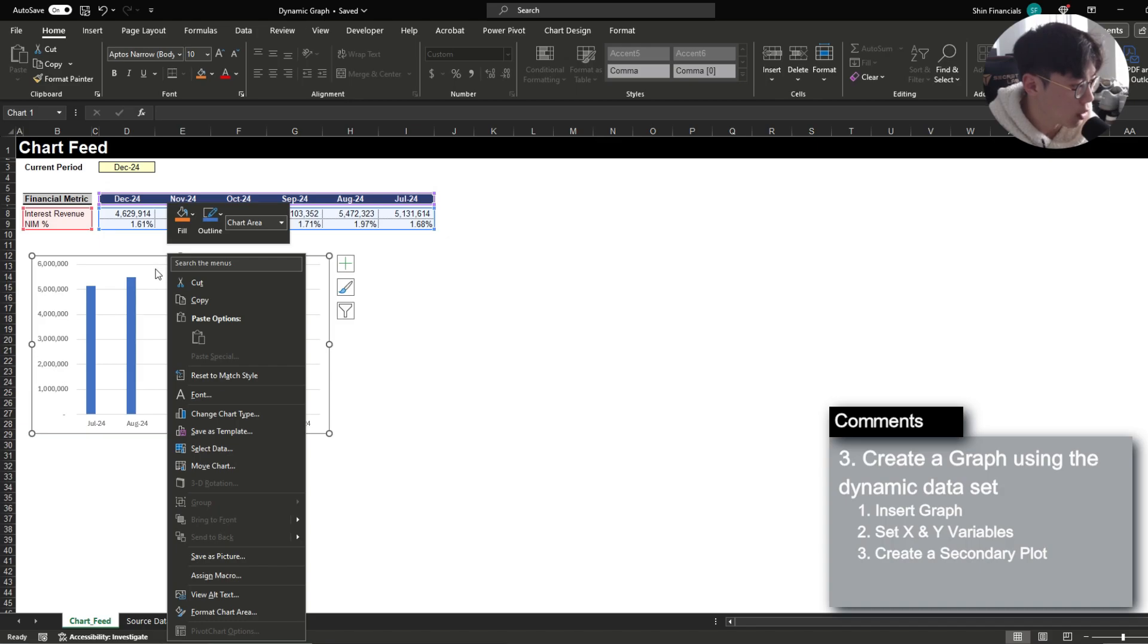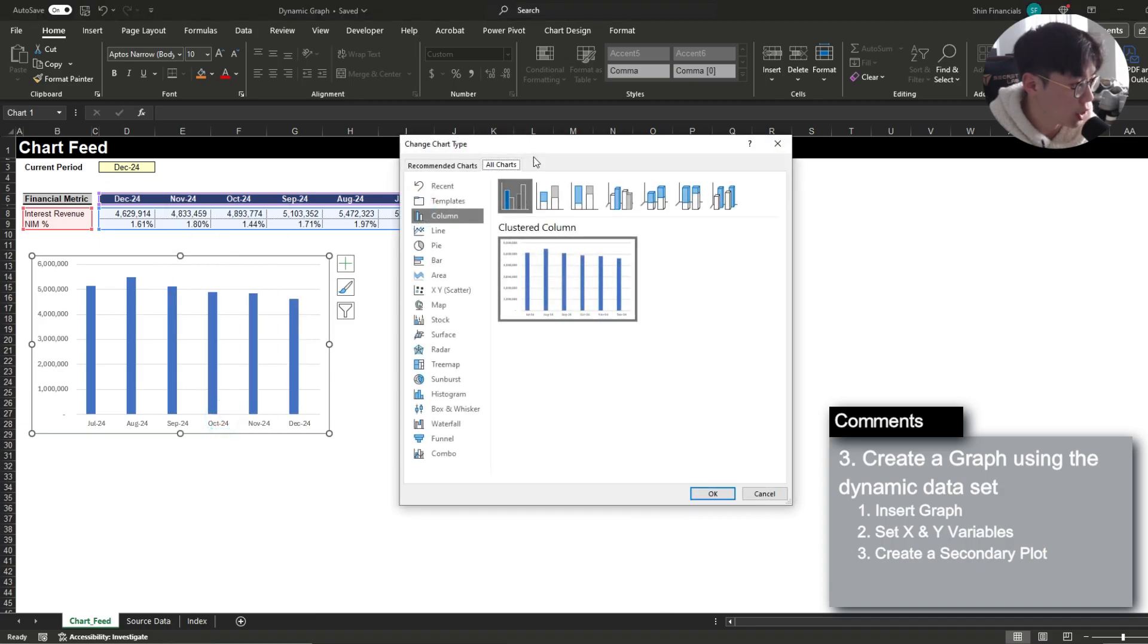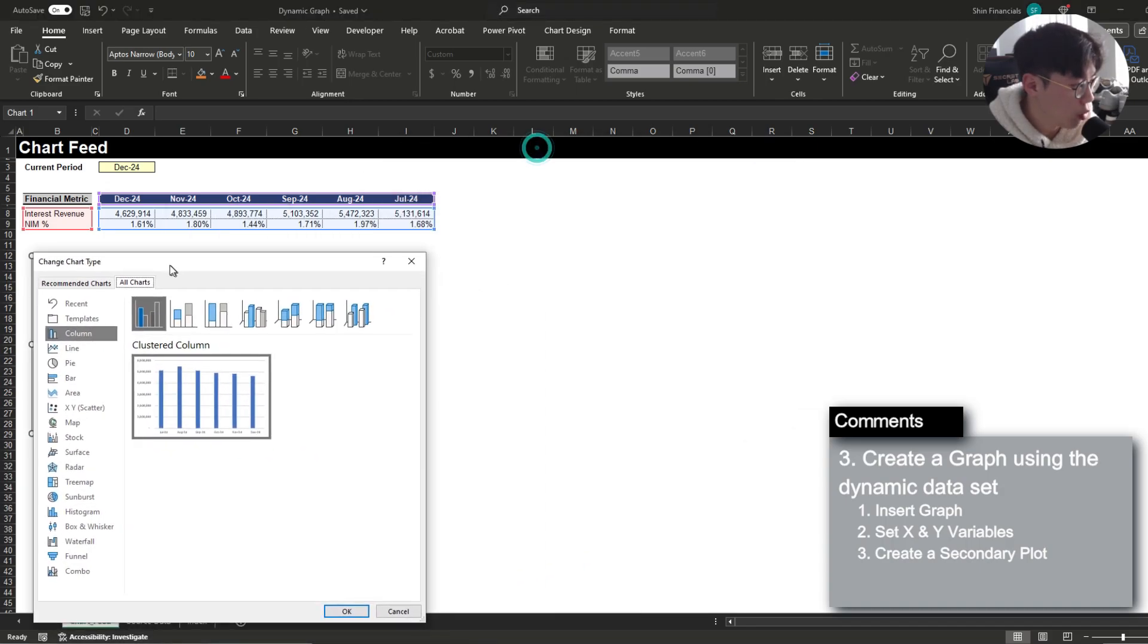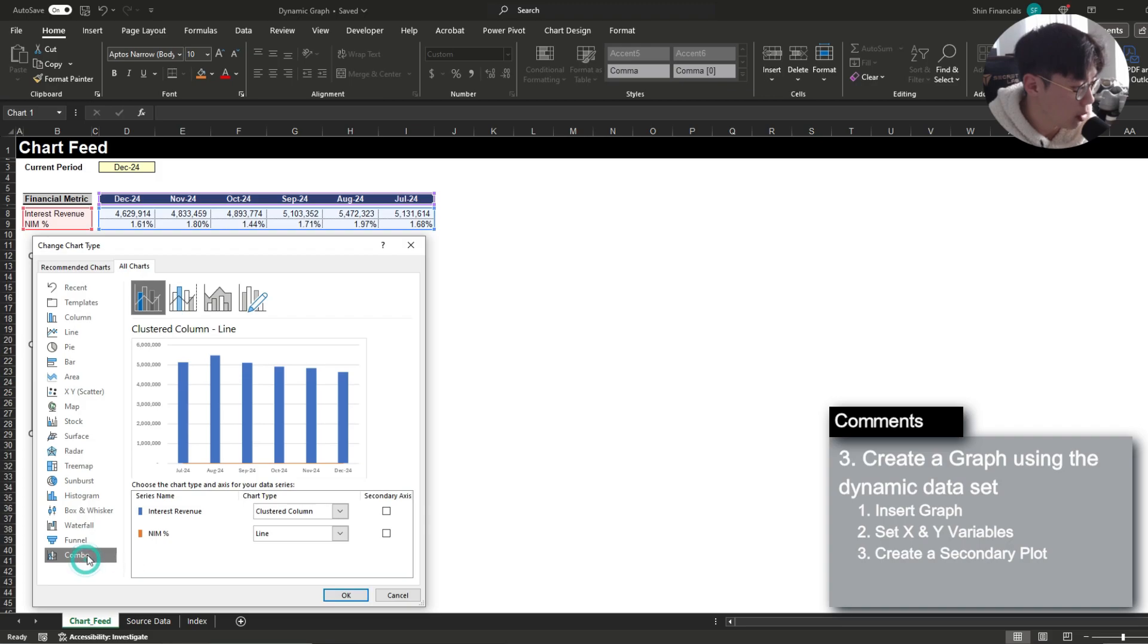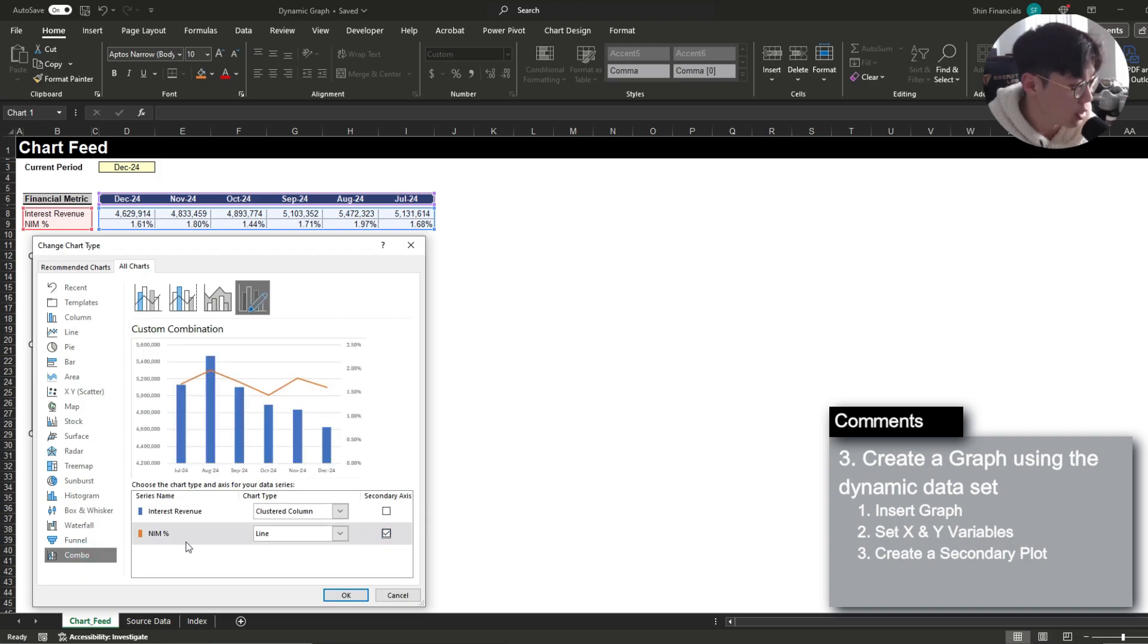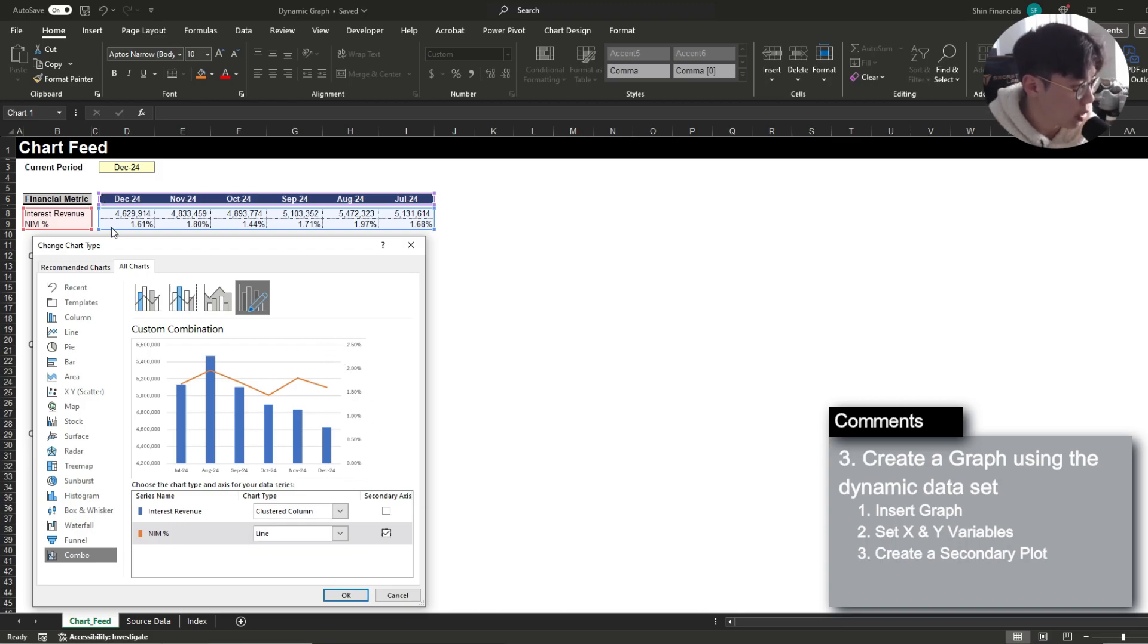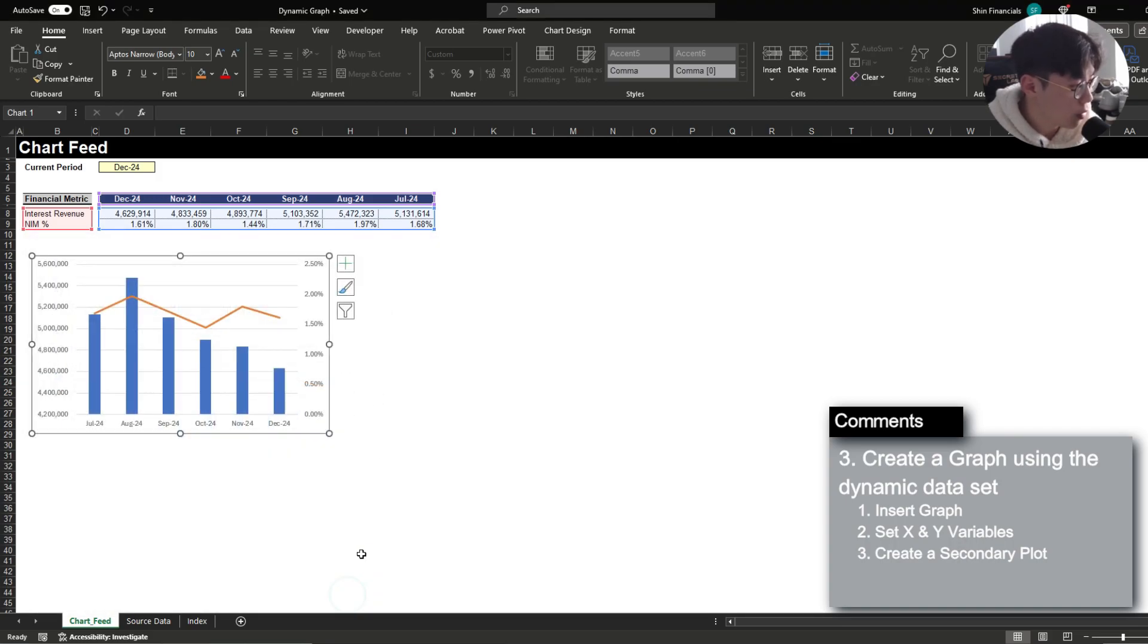However you'll notice that the NIM percentage is significantly smaller than the interest revenue so we have to change this presentation a bit and the way you want to tackle this is you want to go to change chart type where then you're able to select the combo and then choose a secondary axis for the NIM percentage and you'll notice that it creates a relative range for the net interest margin based on the values that it has. So here I'm going to press ok and now you'll notice that the NIM percentage and the interest revenue is now presented separately.